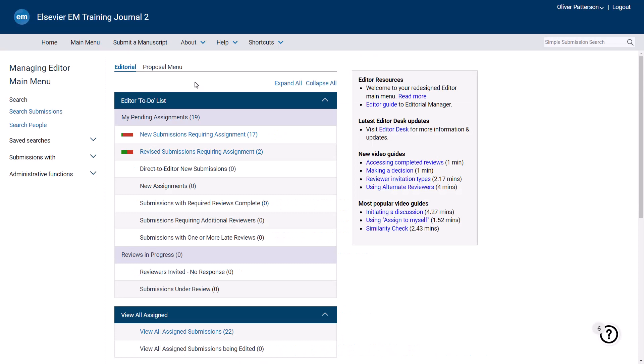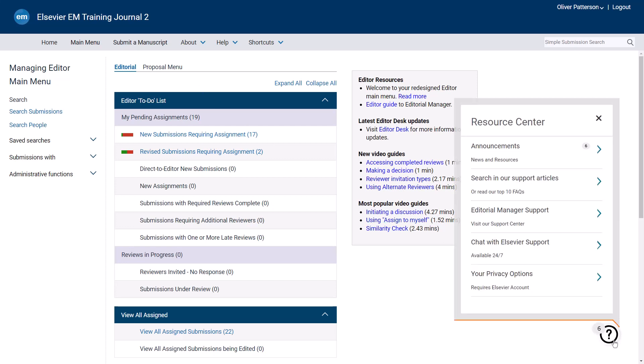You can also quickly access FAQs, chat 24-7, and links to the Journal Article Publishing Support Centre through the Resource Centre, which you may open by clicking the question mark icon at the bottom right corner of each page.